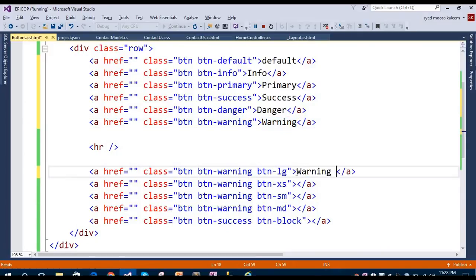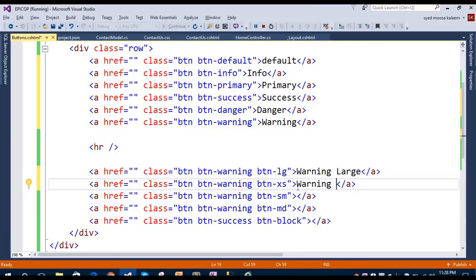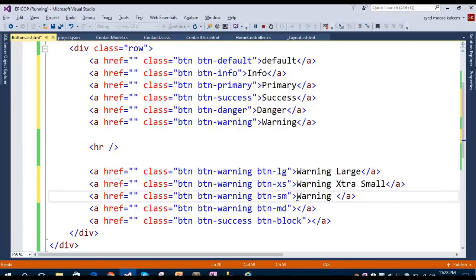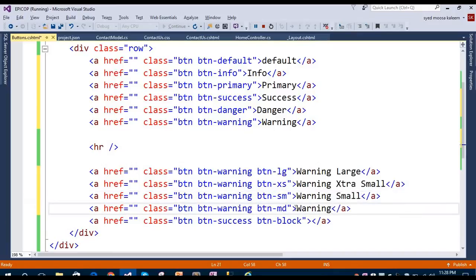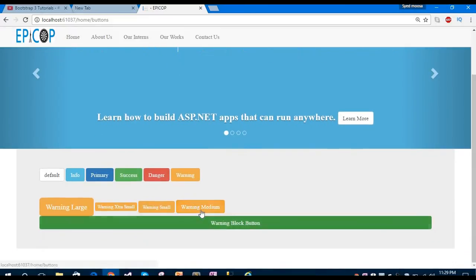You can see I am creating buttons with different sizes — the first one is for large devices, this is for extra small, this is for small, and this is for the medium devices. The last one is the block button, which takes the entire block size. Let's save and refresh the browser.